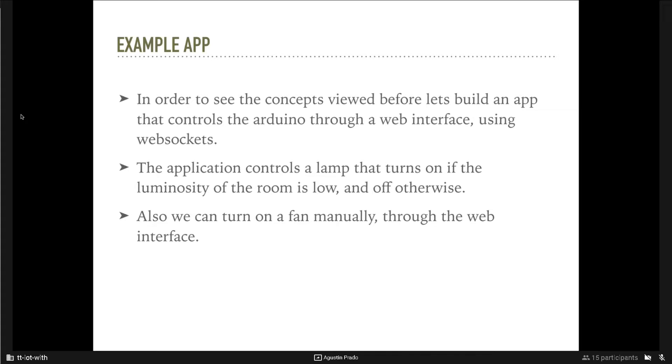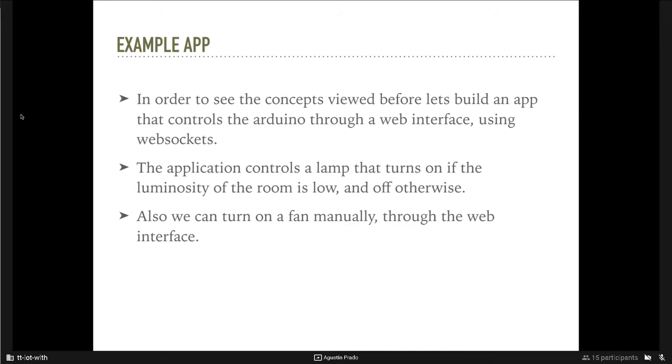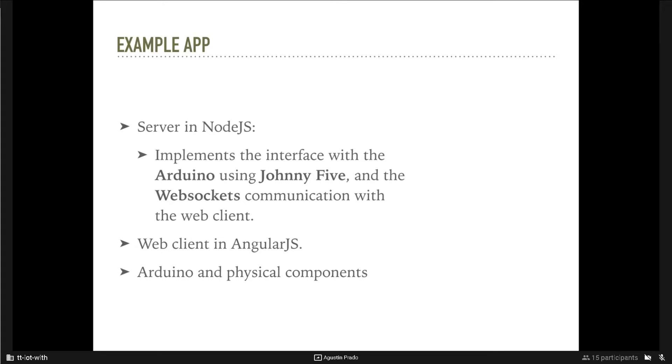For that, we will use the light sensor and relays. Relays are a component that connects two wires or close a circuit when an electrical signal is sent to it. The server of the application is written in Node.js and implements the interface with the Arduino using Johnny5, the library that we saw, and implements the WebSockets communication with the Web Client using Socket.io.